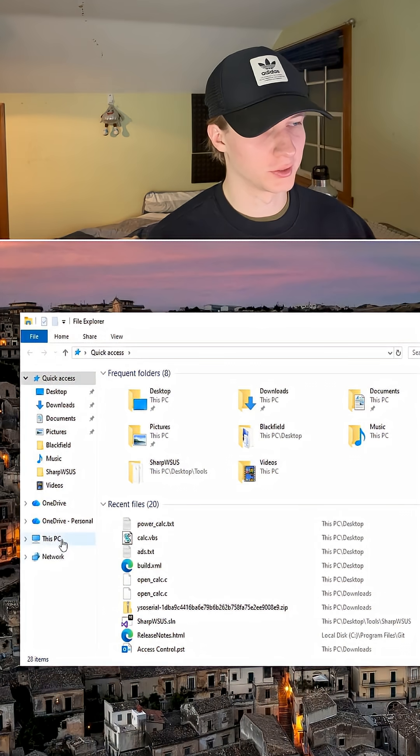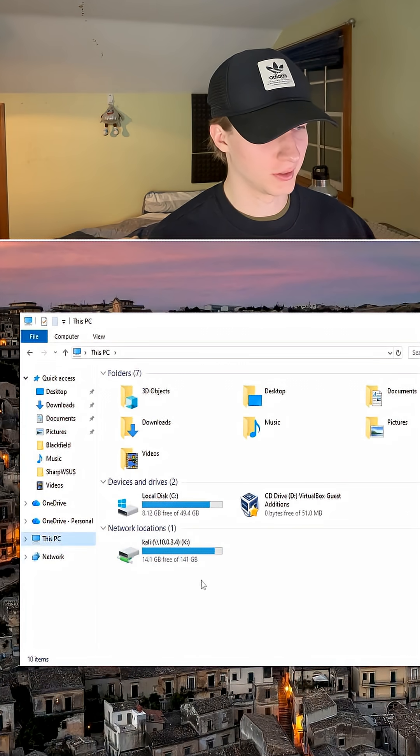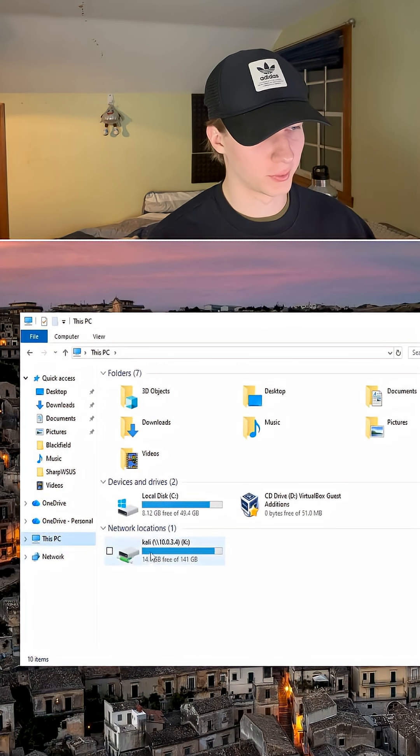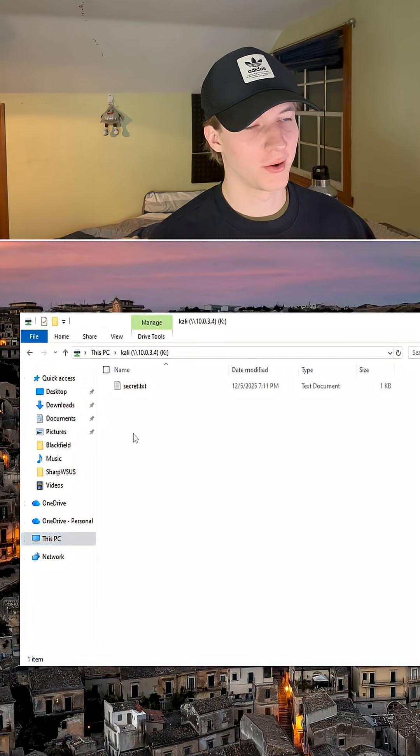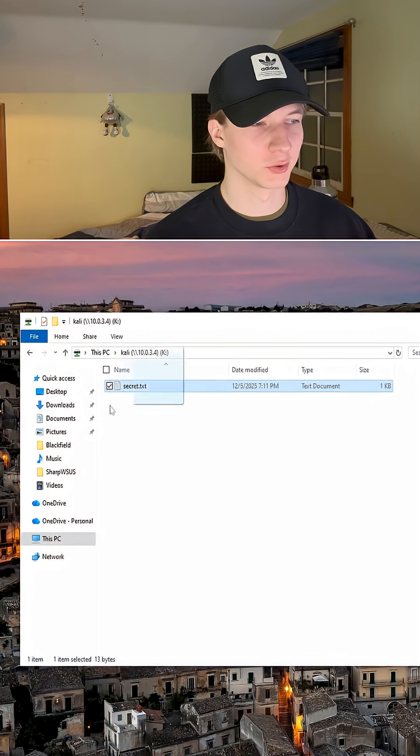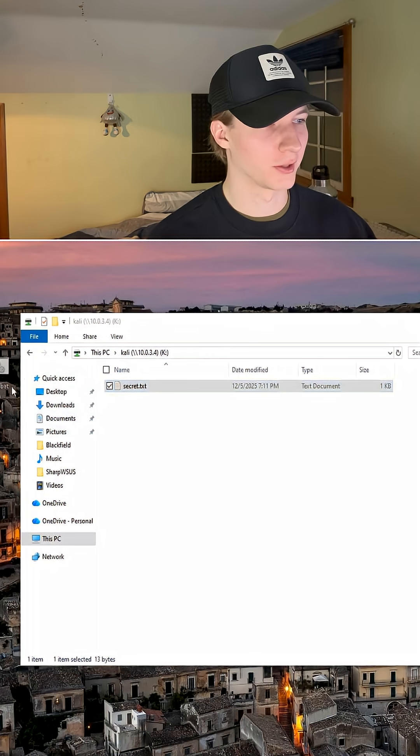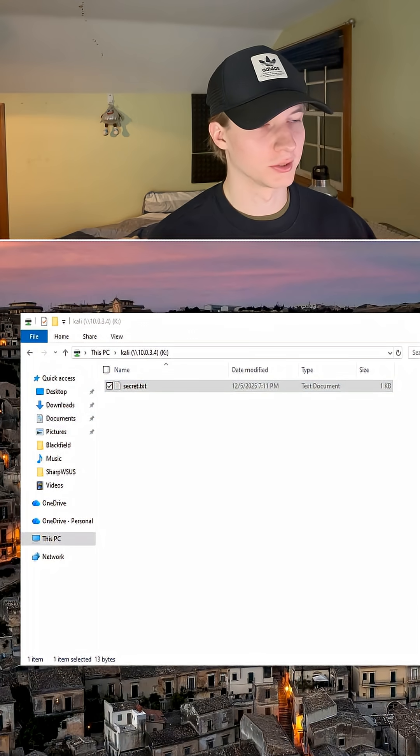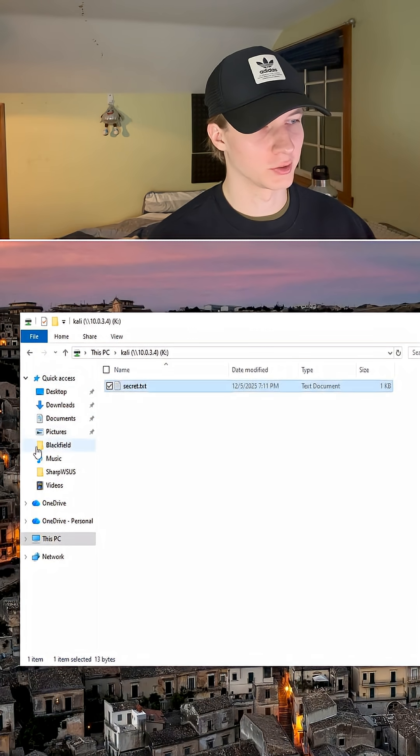We can check this by going to File Explorer, This PC, and our network location of Kali, and we'll have that secret.txt file on there that was on our SMB share, and we could easily transfer this file to our local Windows system, or transfer files from our local Windows system to that Kali share by just dragging and dropping.